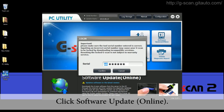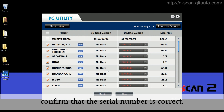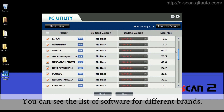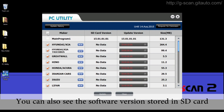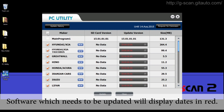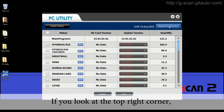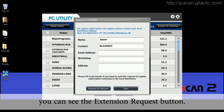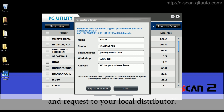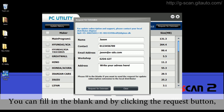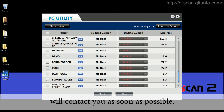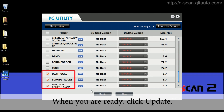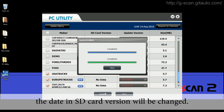Click Software Update Online. Read the message carefully and confirm that the serial number is correct. You can see the list of software for different brands and individually select software you wish to update. You can also see the software version stored in the SD card and newly available updates. Software which needs to be updated will be displayed with dates in red. In the top right corner, you can see the extension request button, which is used to extend the update period and notify your local distributor. When you are ready, click Update. After update is completed, the date in the SD card version will be changed.